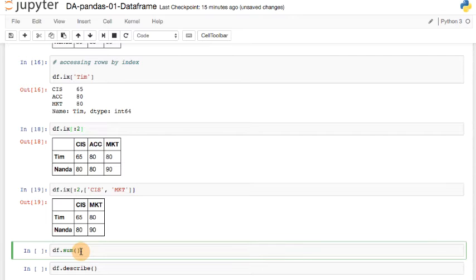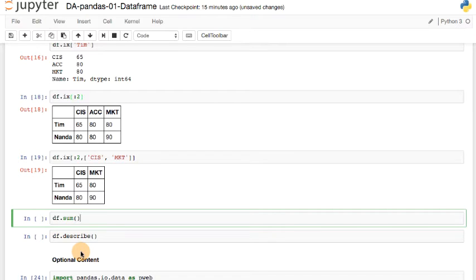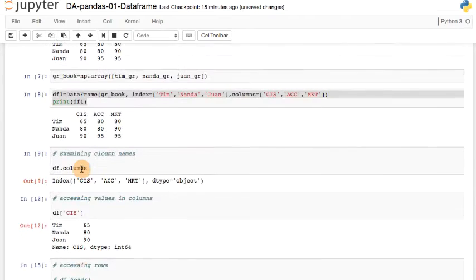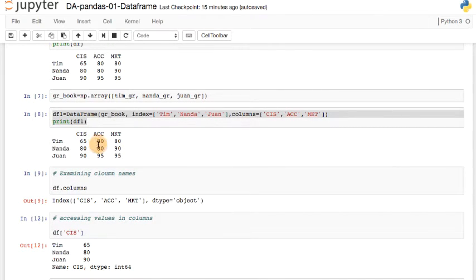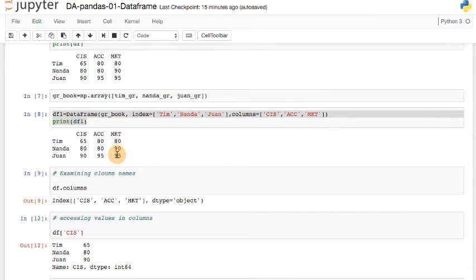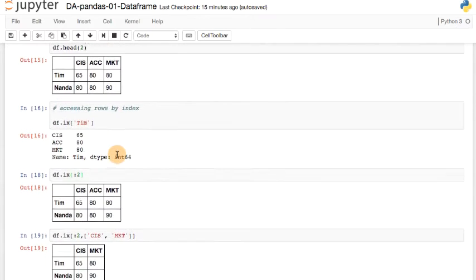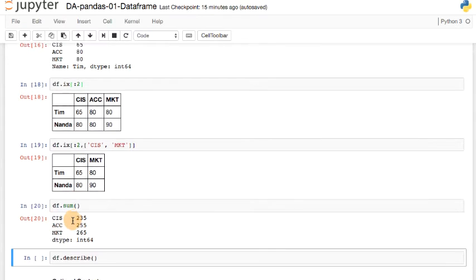So what are some of the other useful things that I can do with the data frame? We are in the basic, elementary stage. So I'm only going to give you one or two more, and then we're going to move on. So we can do a sum, df.sum. So let's see what that does. So it's basically summing across rows. Let me go all the way back up here. 65, 80, and 90 for CIS. 80 plus 80 plus 95 for accounting. And 80 plus 90 plus 95 for marketing. And that's what you should see here. So it sums along the columns and gives you the sum.